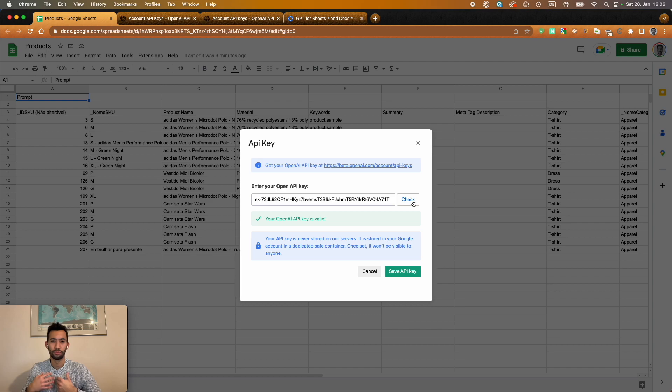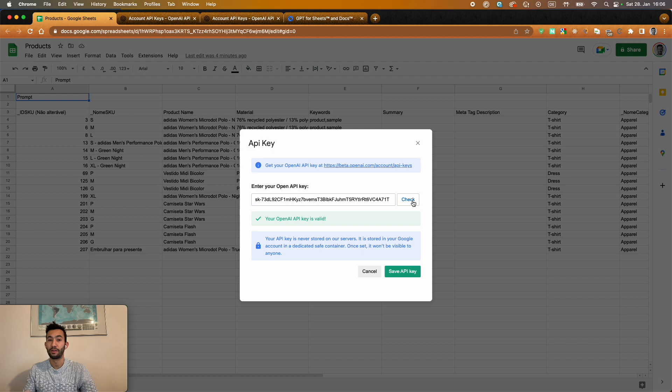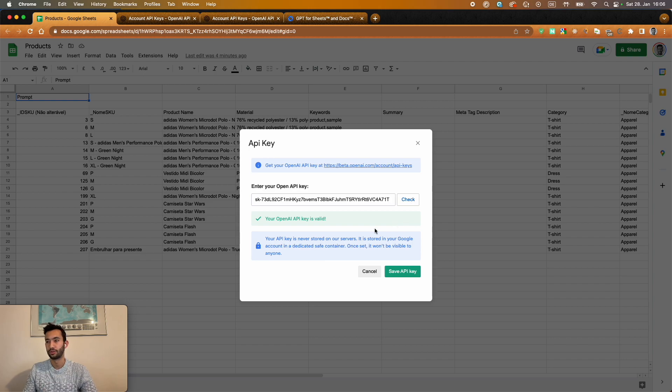So OpenAI gives you a credit of around $18. That gives you room to test a lot of things. So don't worry, you don't need to pay to use that in the beginning. But if you want to really scale and use that more in your operation, I advise you to start having a paid account with OpenAI.